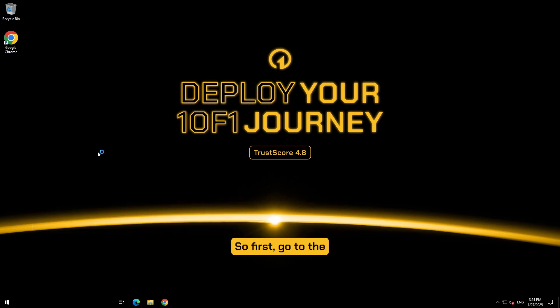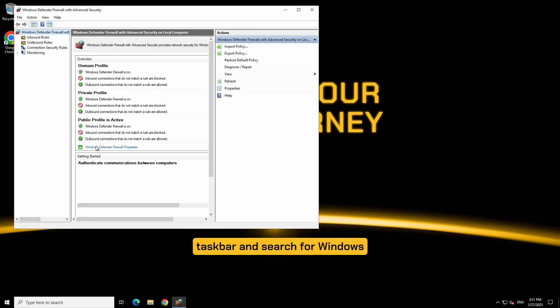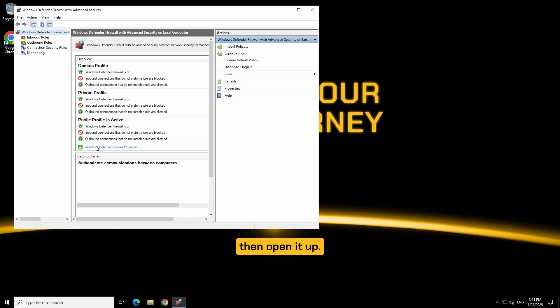So first go to the Windows search tool on your taskbar and search for Windows Defender Firewall with Advanced Security, then open it up.